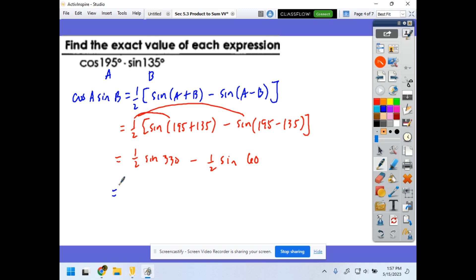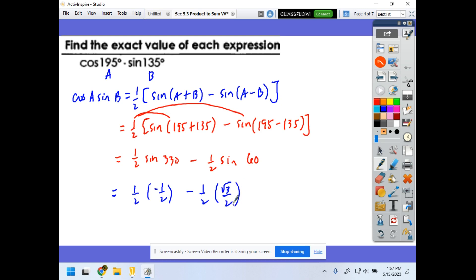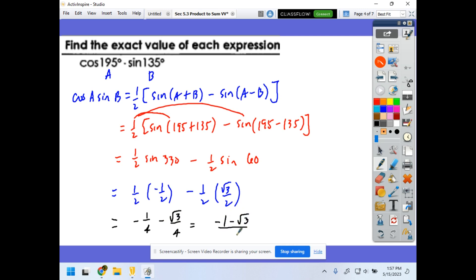From the unit circle, sine(330°) is negative one-half, and sine(60°) is square root of 3 over 2. So we have one-half times negative one-half, minus one-half times square root of 3 over 2. That simplifies to negative one-fourth minus square root of 3 over 4, which we can write as a single fraction: negative 1 minus square root of 3, all over 4.